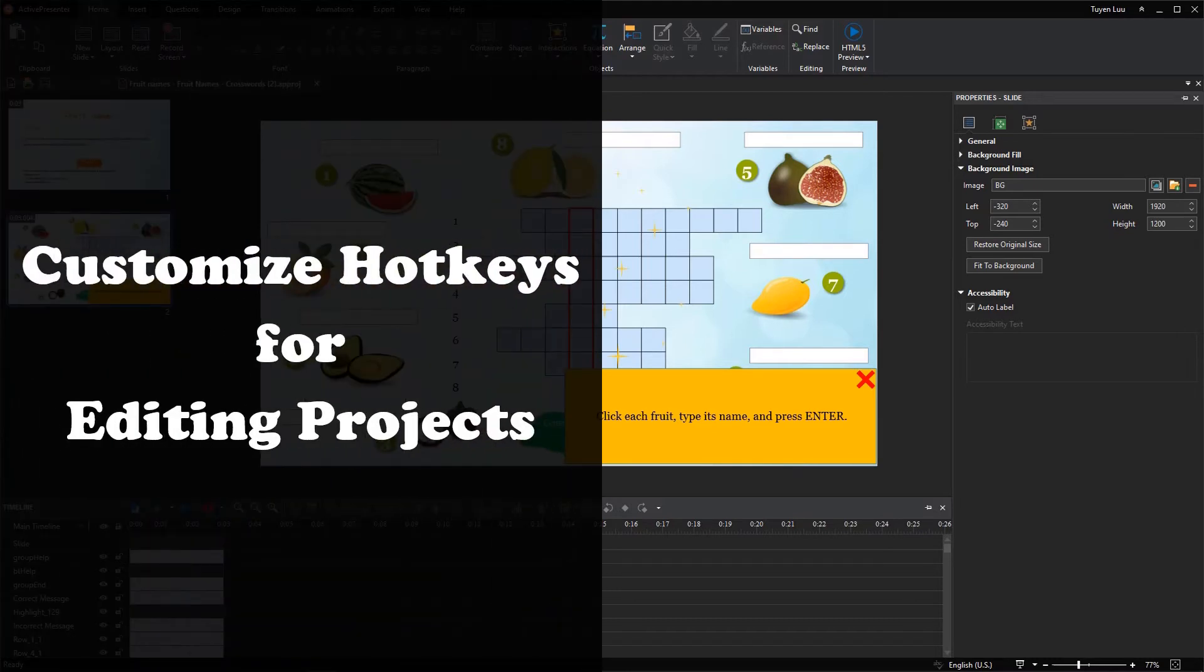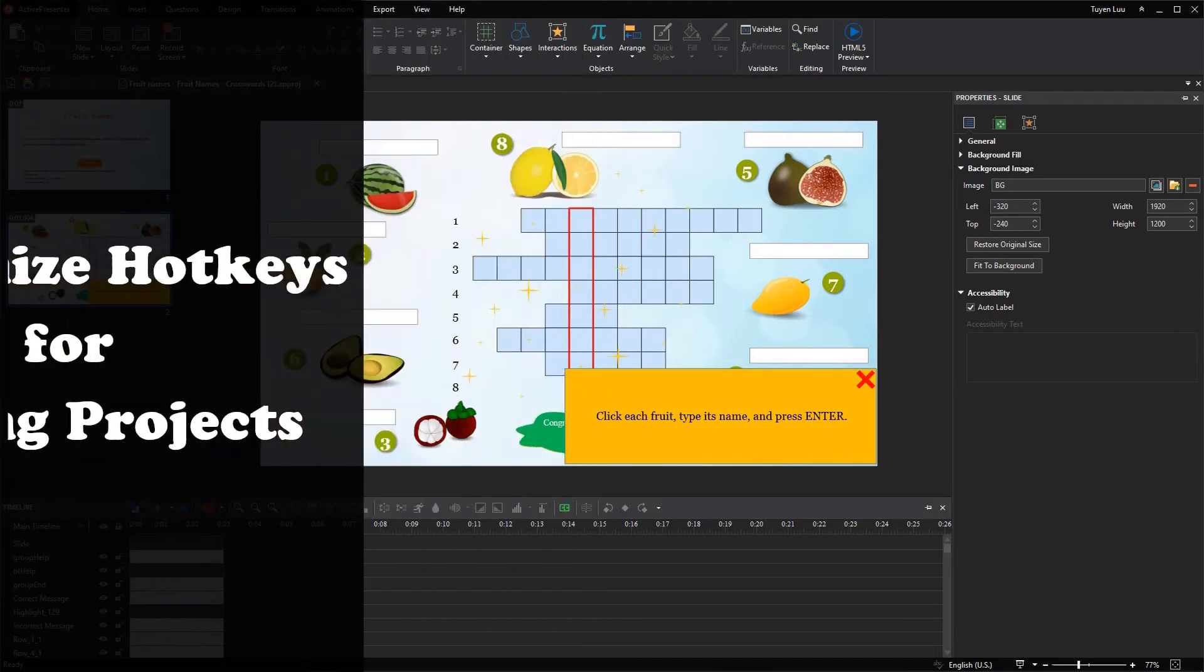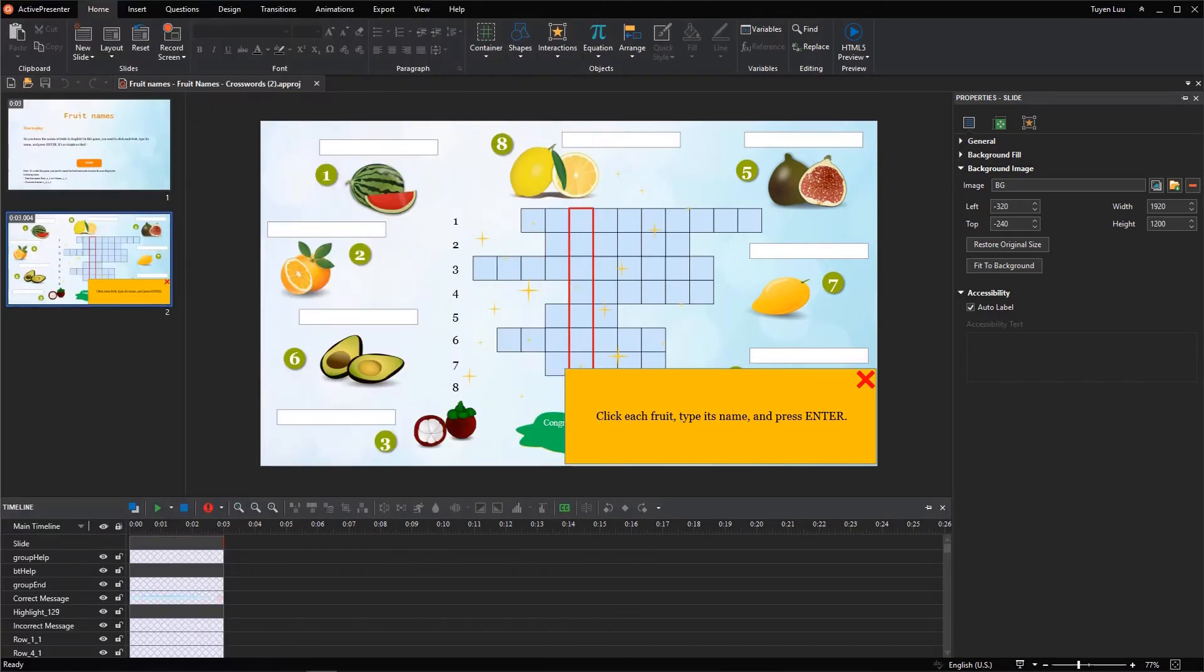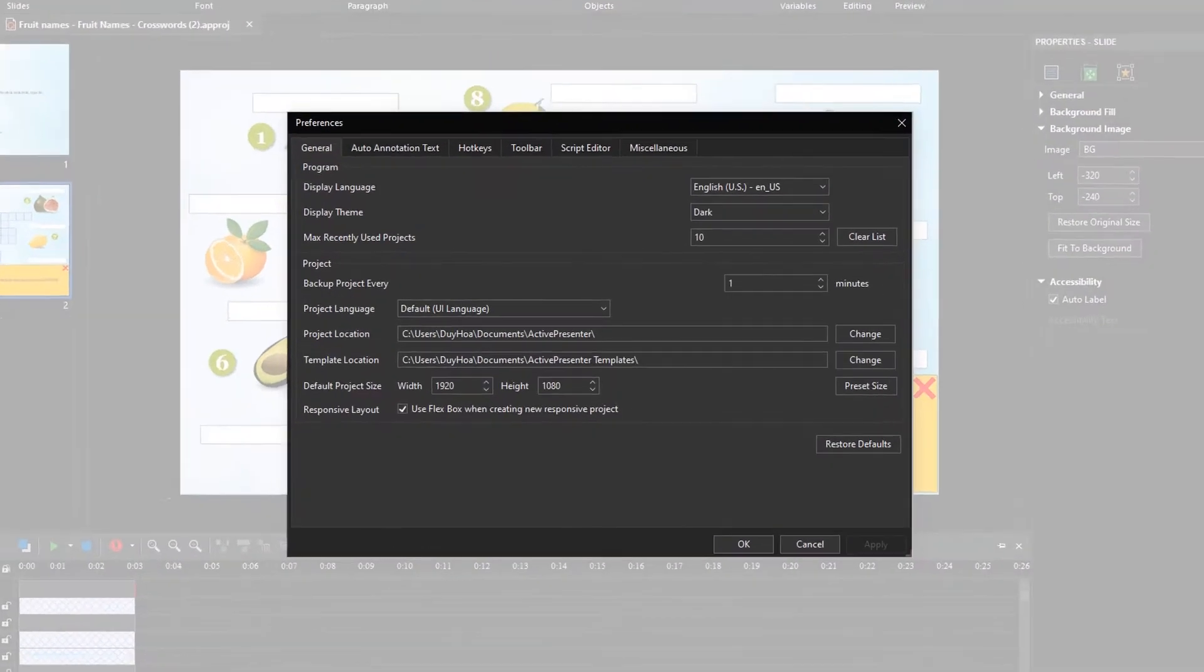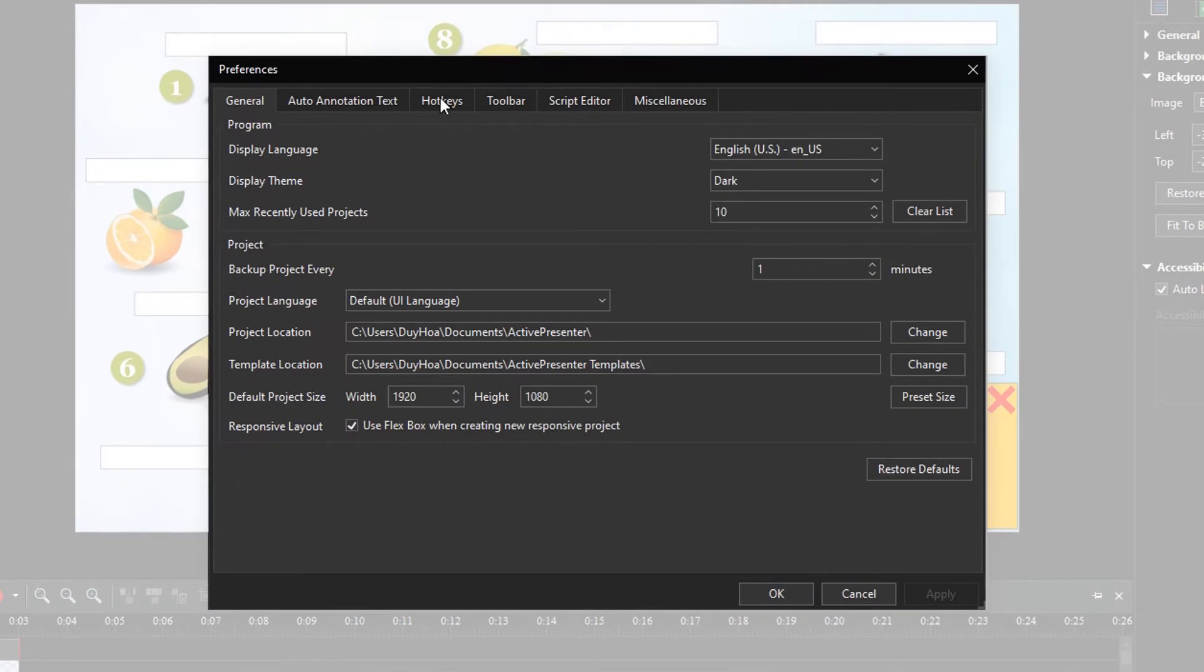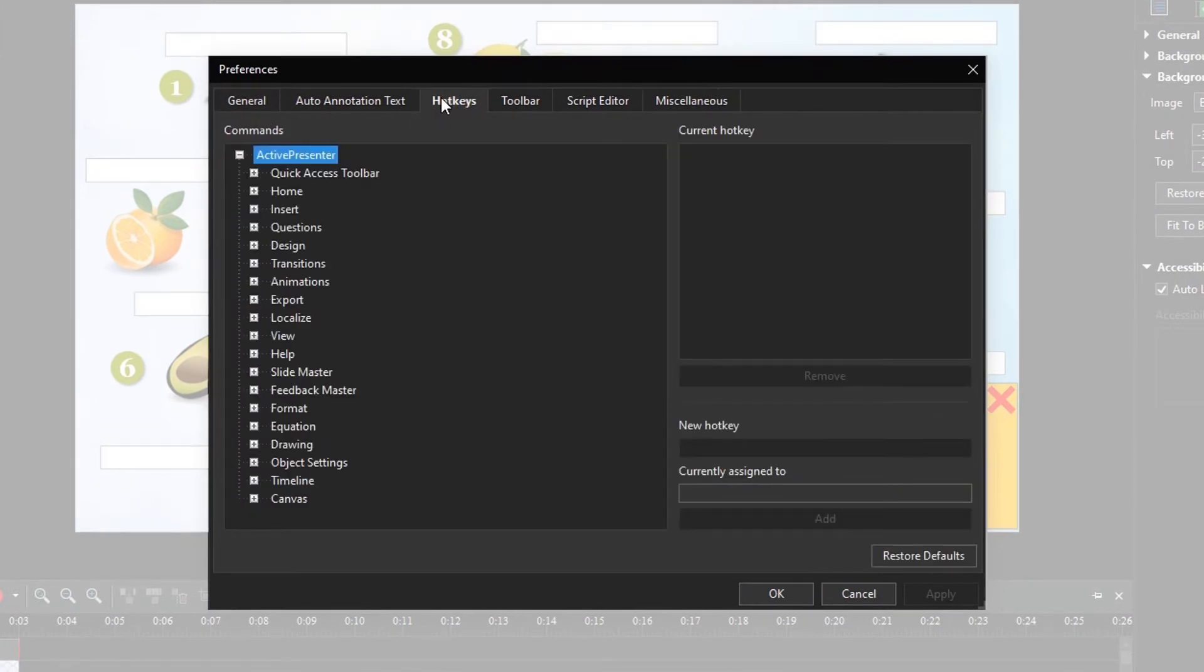First, let's start with customizing hotkeys for editing projects. To do that, you need to click the Active Presenter button and click Preferences. Then, open the Hotkeys tab.